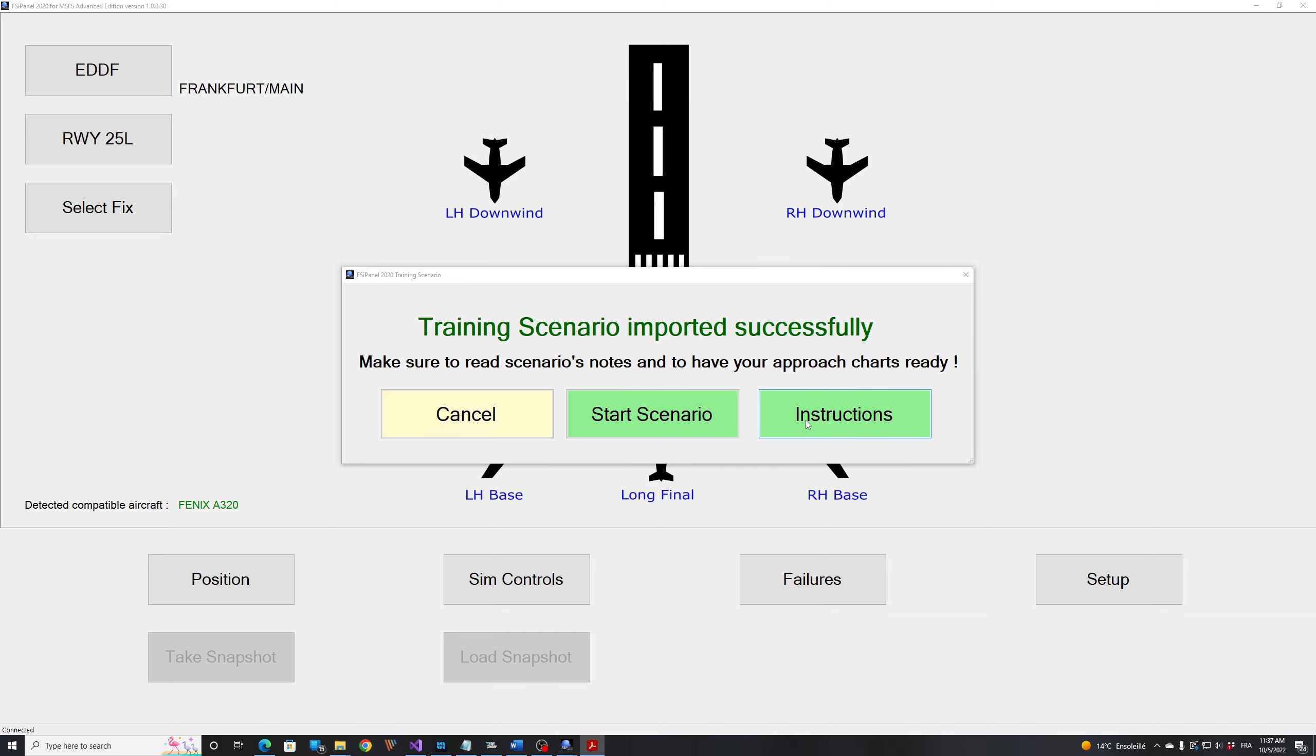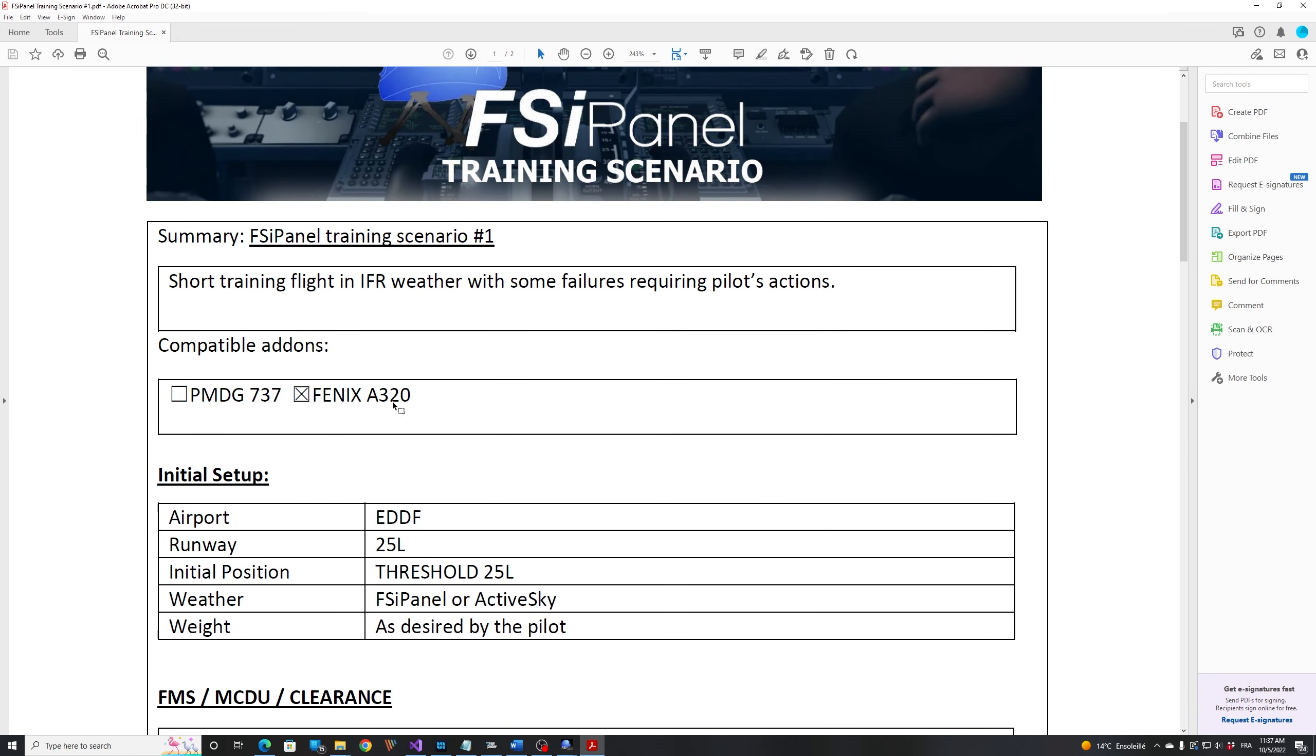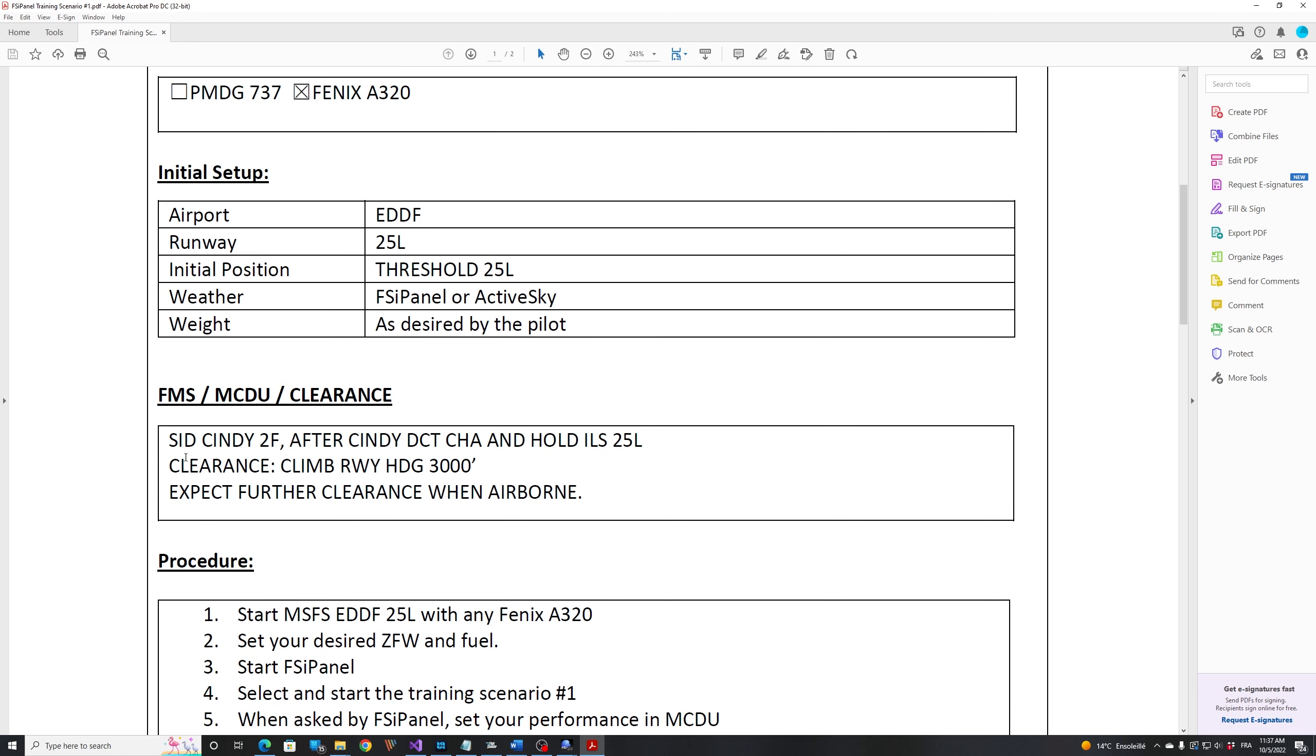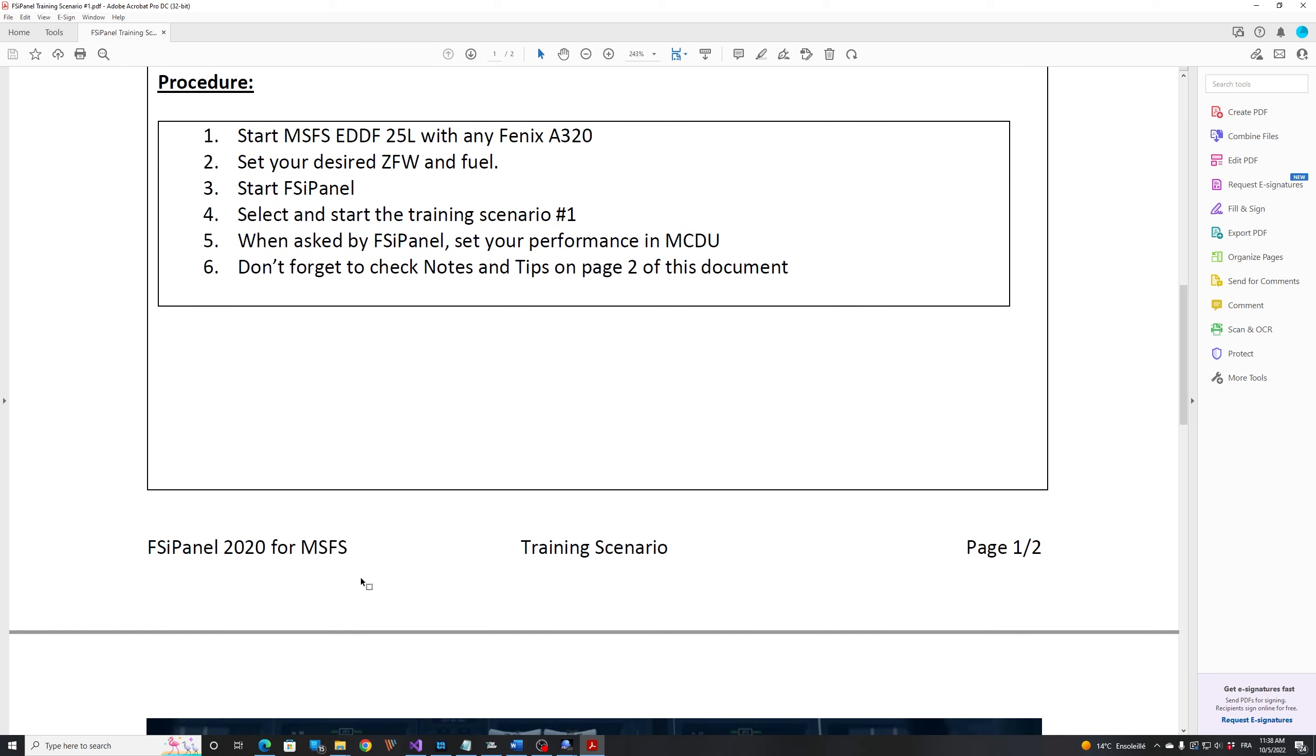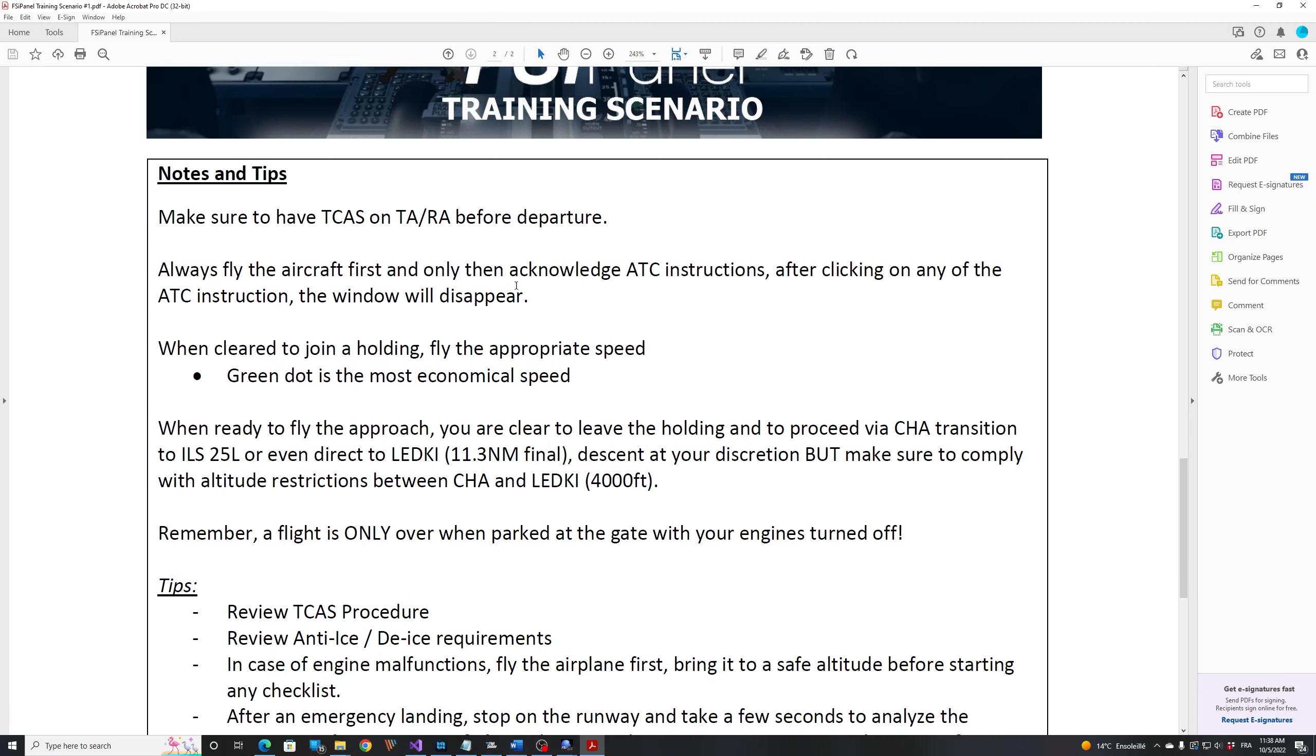So if we look into the instructions, this is what you will get for every training scenario. There you can see that you have to position yourself in Frankfurt on runway 25L. And you can see your clearance, Cindi to Foxtrot after Cindi direct to Charlie and hold for the ILS 25L. Initial clearance is to climb the runway heading 3000 feet and accept further clearance when airborne. So what we have to do is start MSFS on 25L. This is what we've done. Then you can set any desired weight and fuel for your aircraft. Then you start FSI Panel and then we start the training scenario. There is a lot of hints there for your training scenario, so you can review that as well.